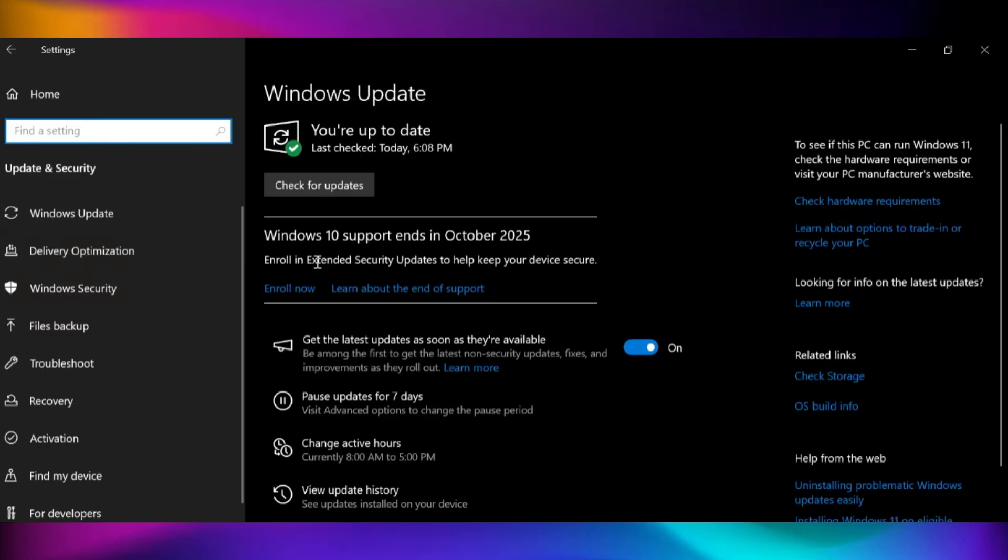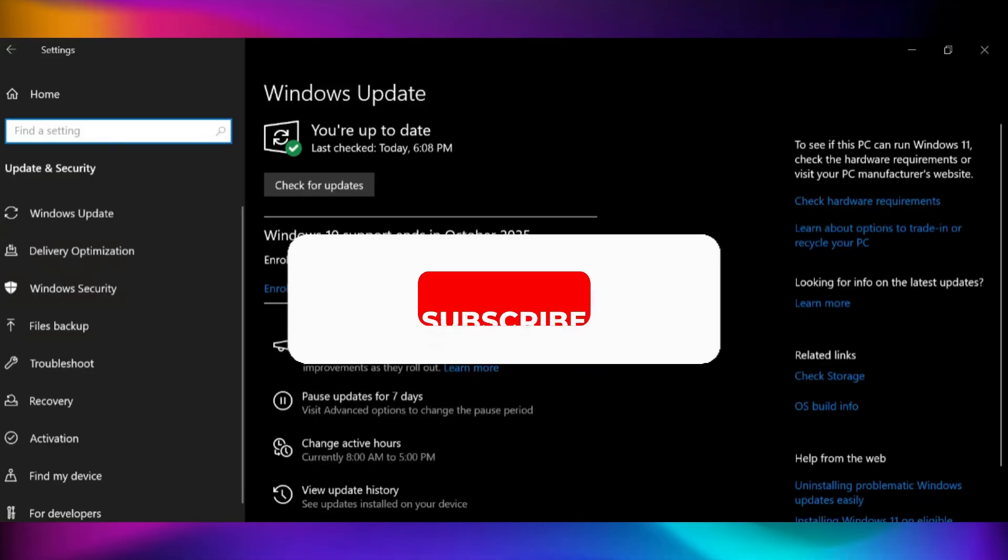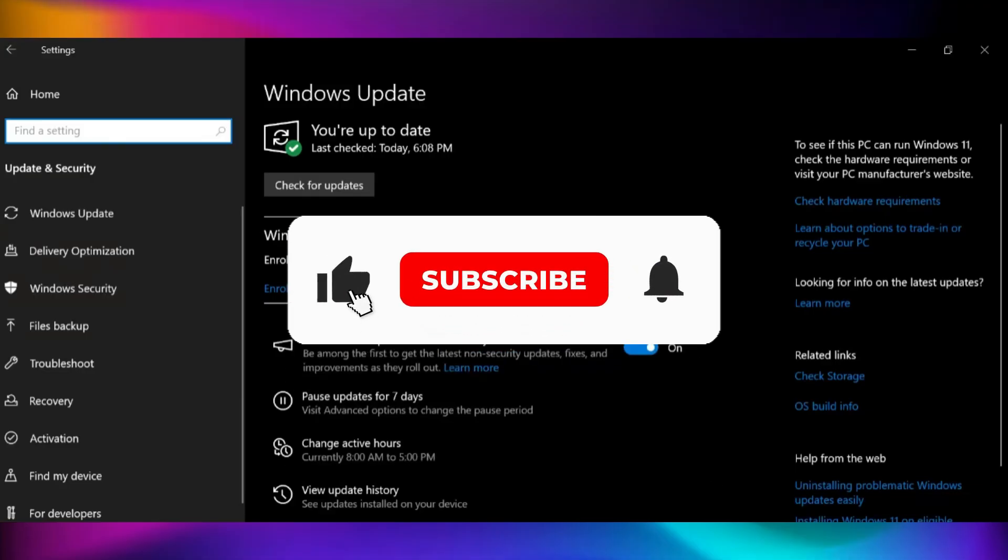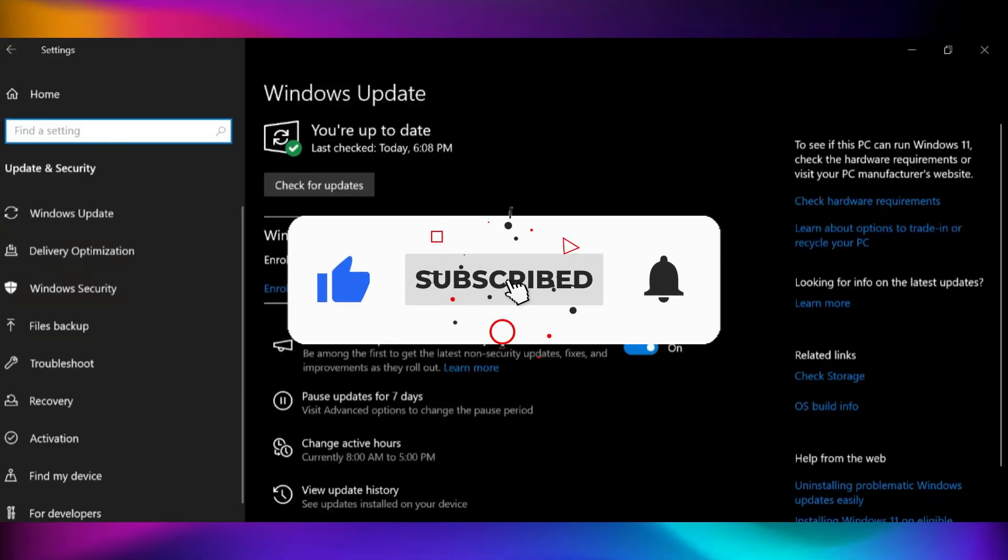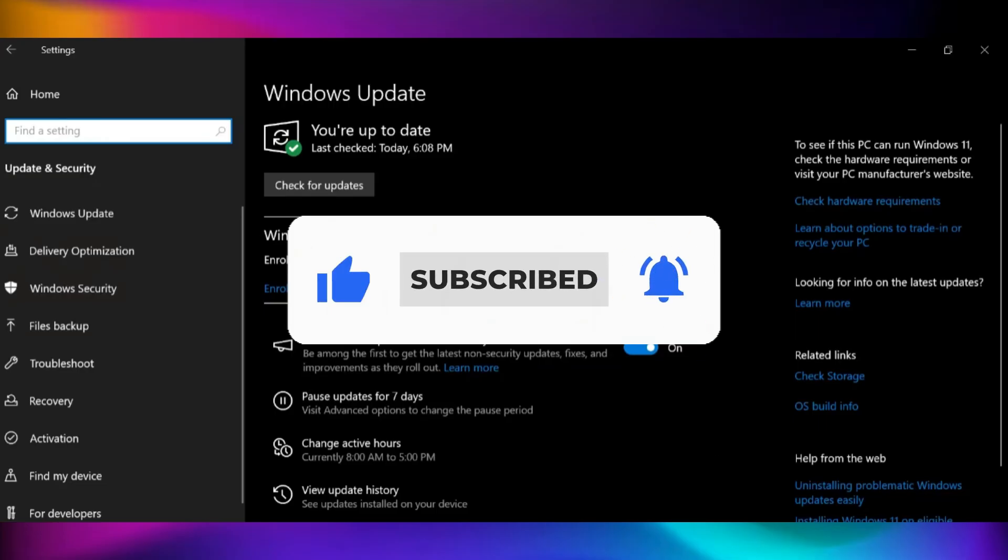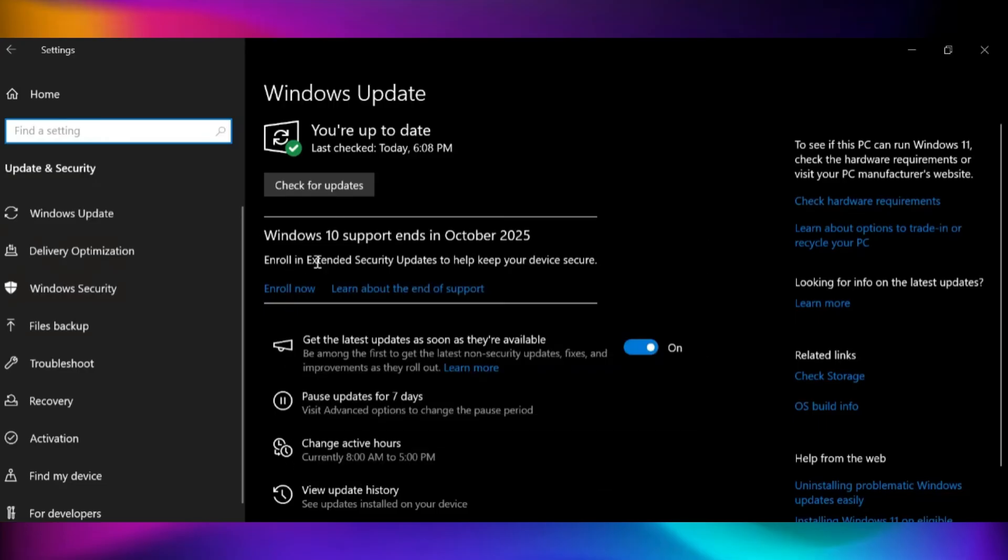These are all the methods you can use to upgrade from Windows 10 to Windows 11, whether your PC is supported or not. If you have any questions, feel free to comment below. If this video helped you, please leave a like and subscribe with notifications on for more helpful Windows tutorials. Thanks for watching and see you in the next one.